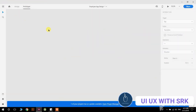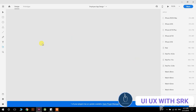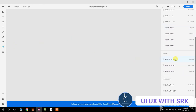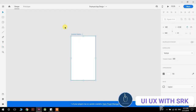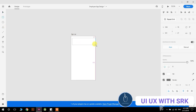Now we will design a new project. Select the artboard tool and select Android mobile from here, and give it the name 'sign up'. Then I will take a rectangle — select the rectangle and drag it here and match its width.